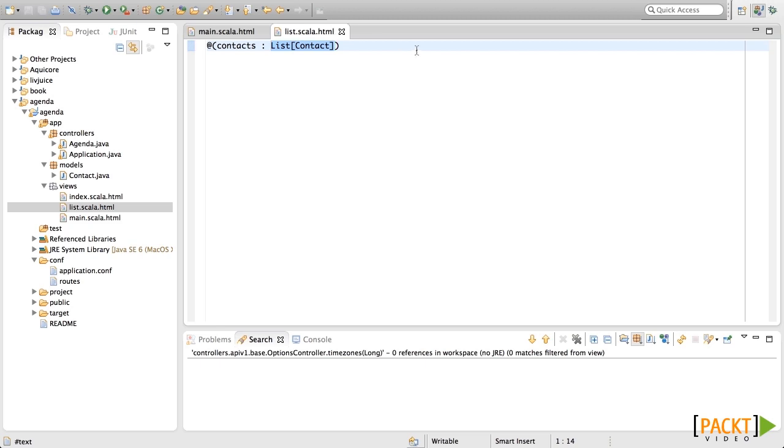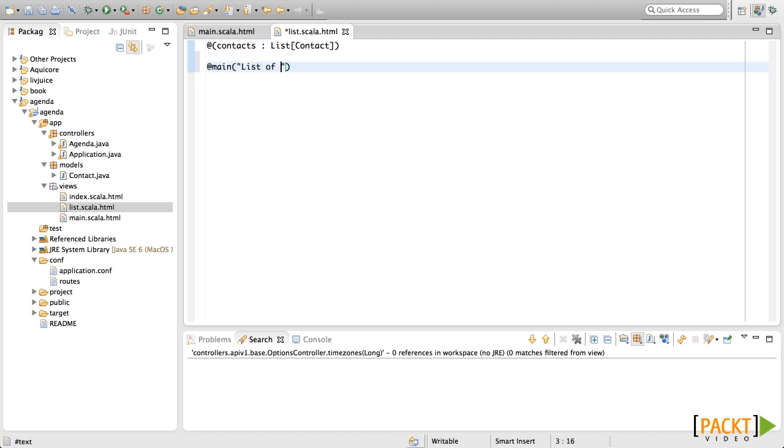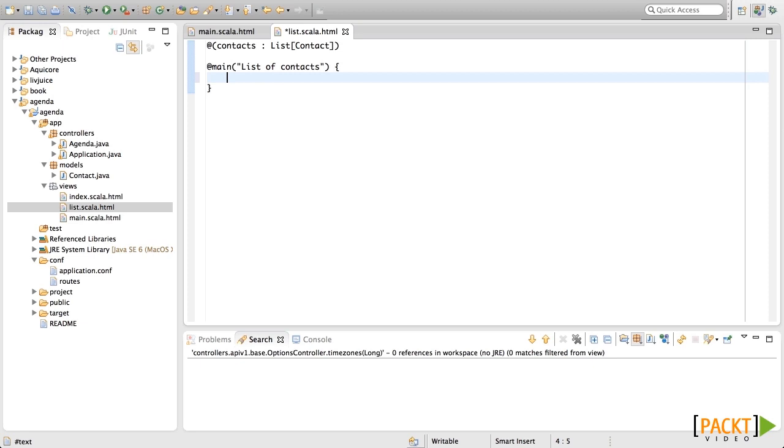Now we need to inherit from main template. The first parameter is the title of this page, which is list of contacts. And the second one will be the HTML. In this case, in the HTML, we will put a table with all of the contacts.